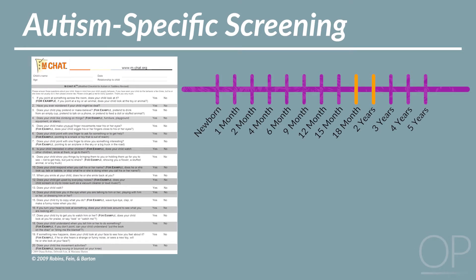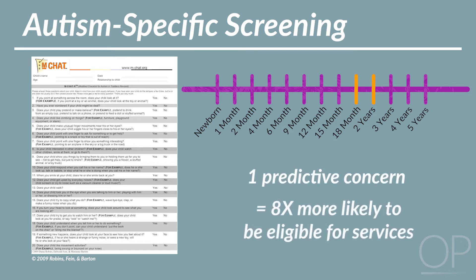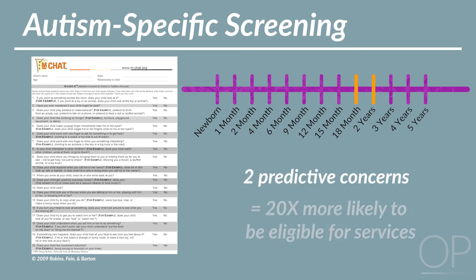Autism-specific screening with the Modified Checklist for Autism in Toddlers is typically performed at both 18- and 24-month visits. Other screening tools, such as the Parent's Evaluation of Developmental Status, can also be given at each well-child visit. A child with one predictive concern is eight times more likely to have needs eligible for services, such as speech or occupational therapy. If two concerns, the child is 20 times more likely to be eligible for services.